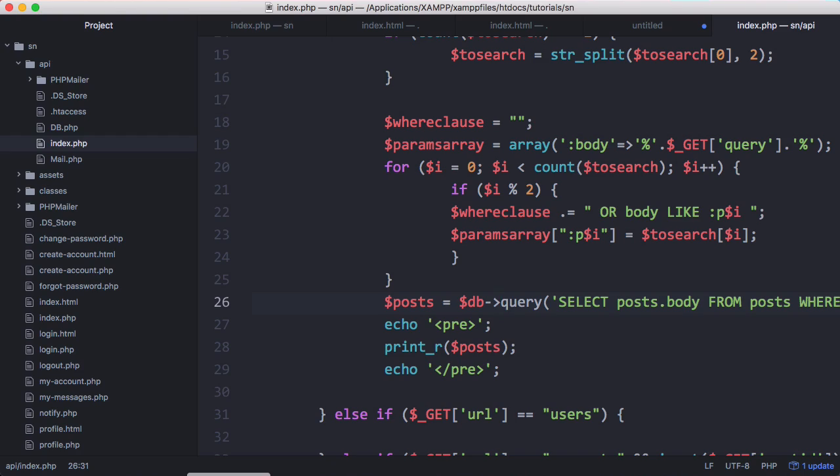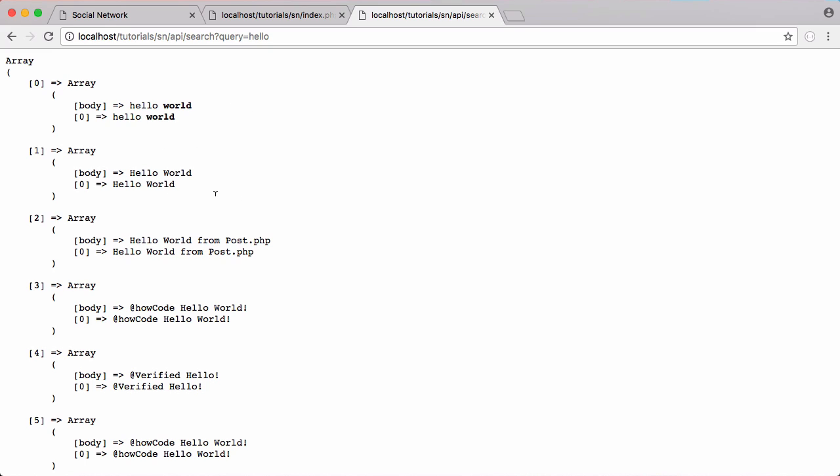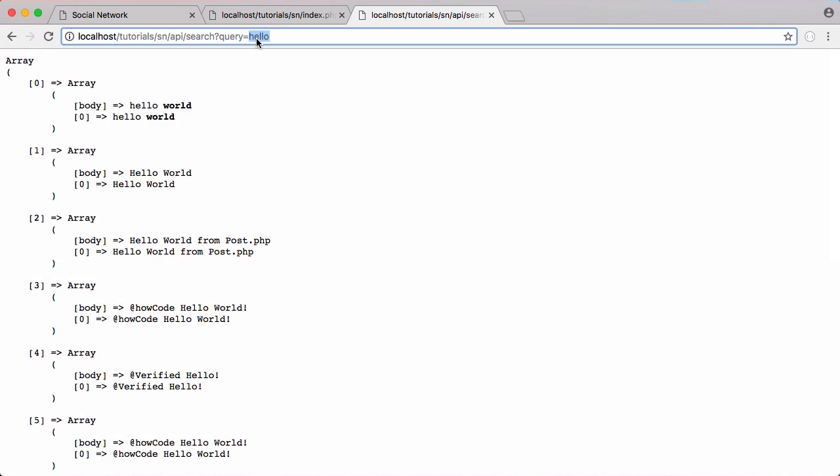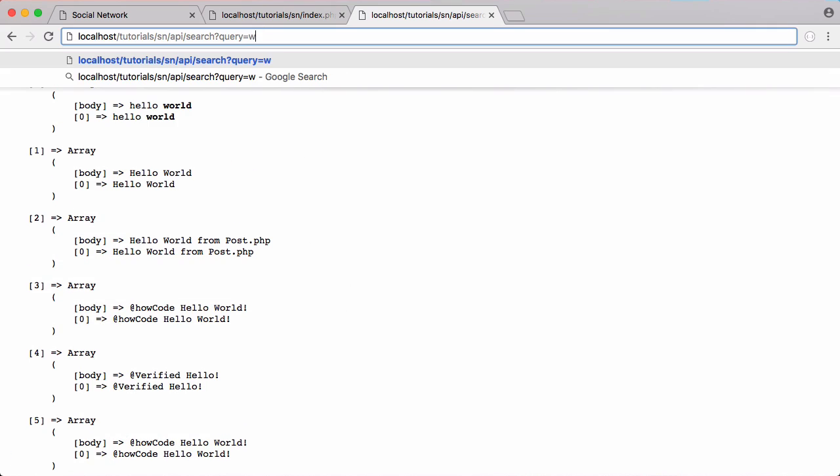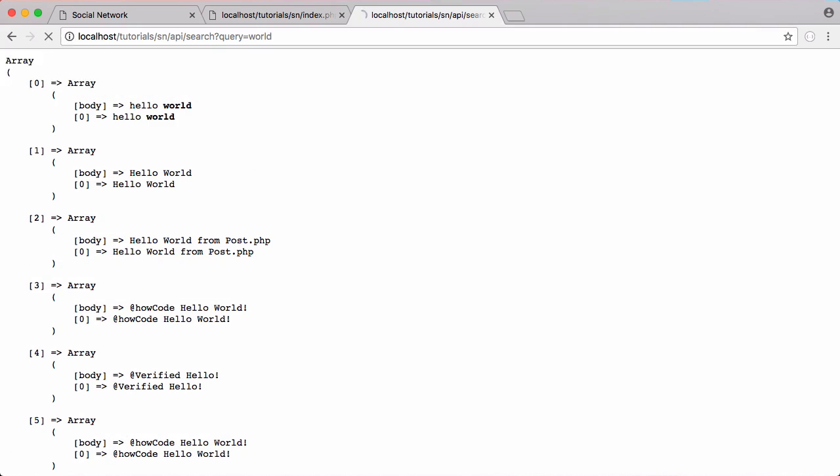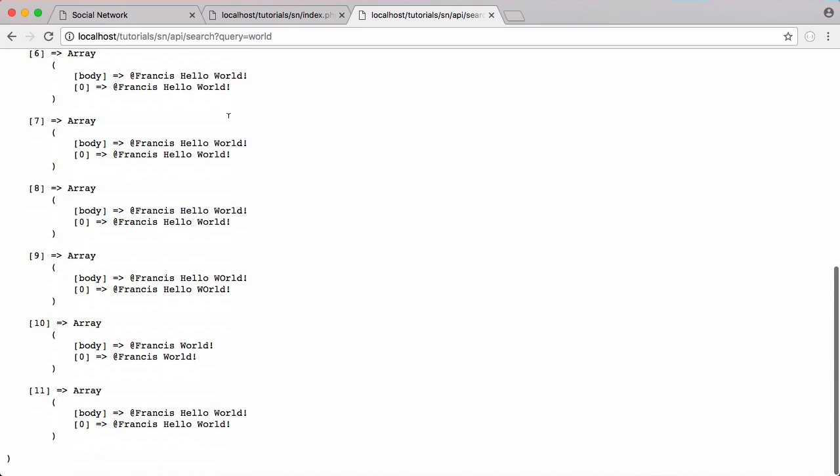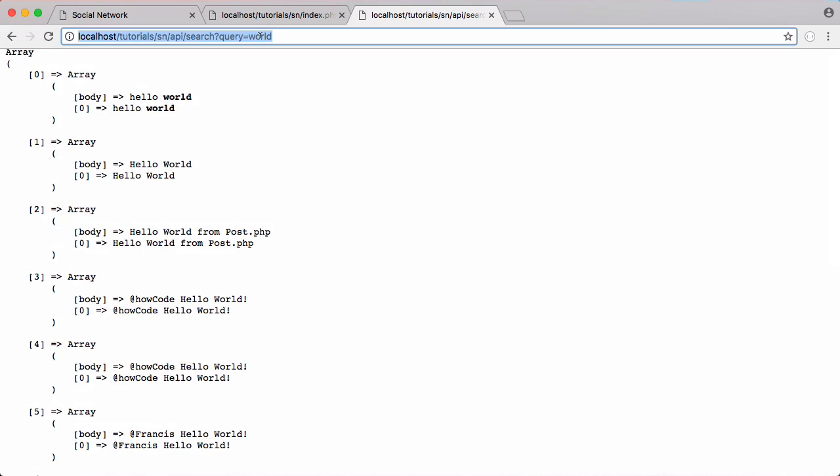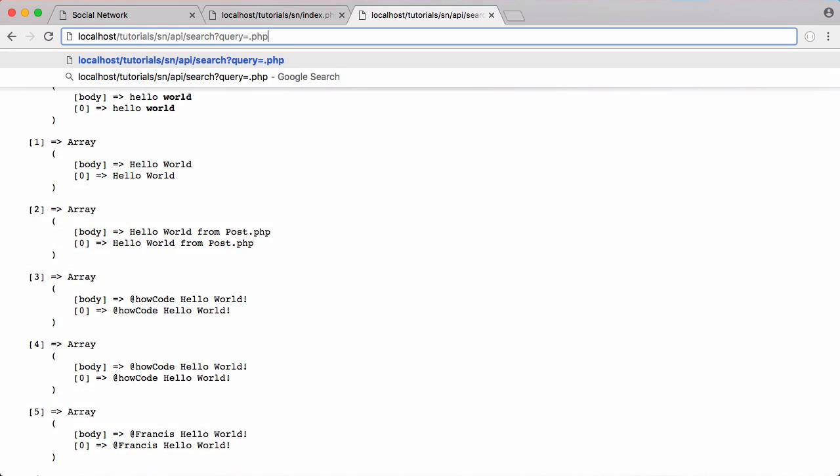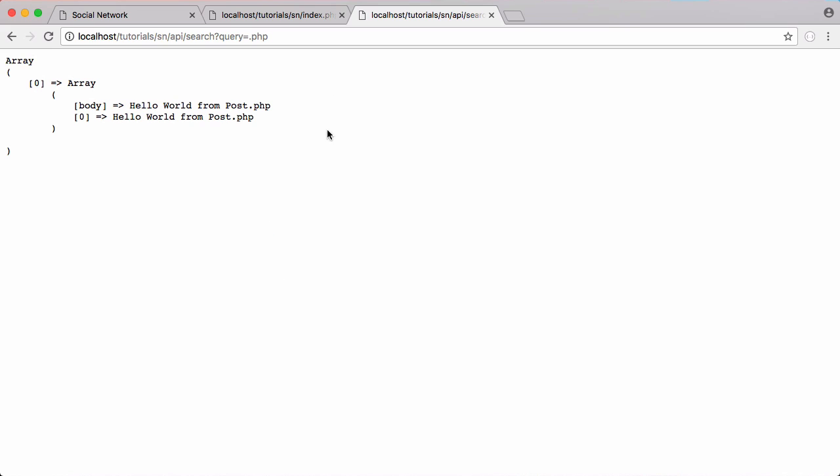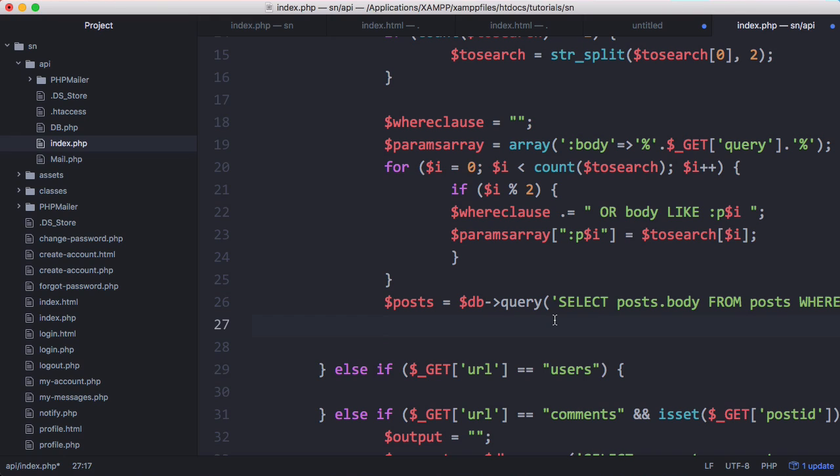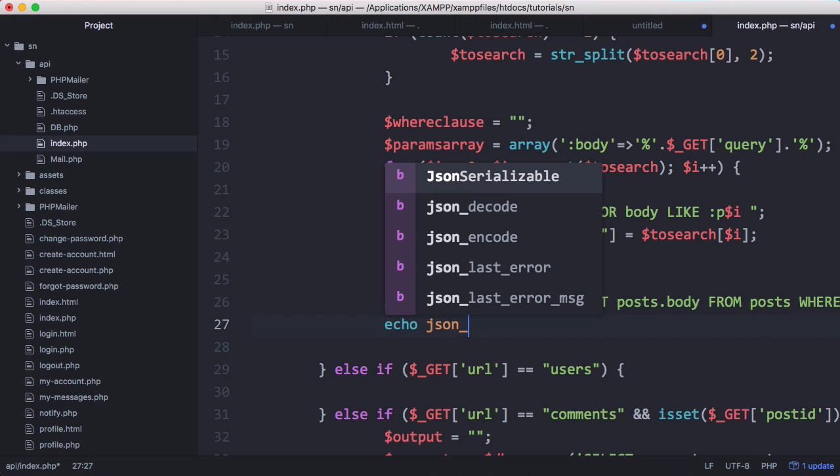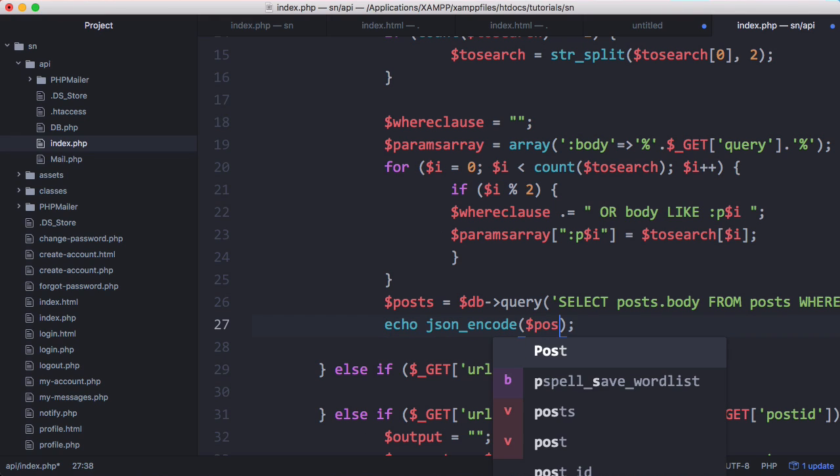Now if I was to run this you can see we get all of our posts printed out with the word hello in them. If I change this to world we only get posts with the word world in them and if I change this to .php you can see there's a post with .php in it and I hit enter we only get posts with the word .php in it.